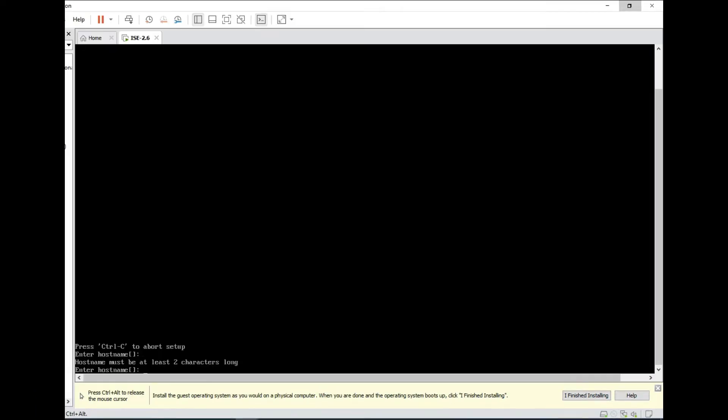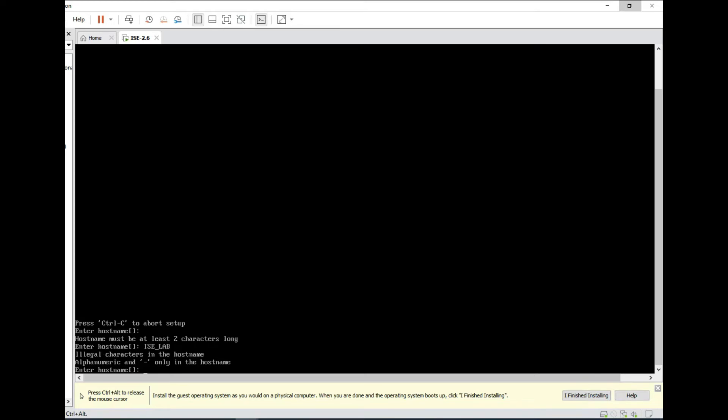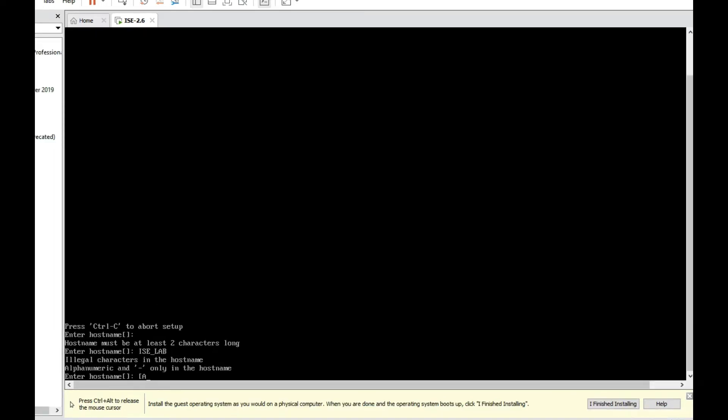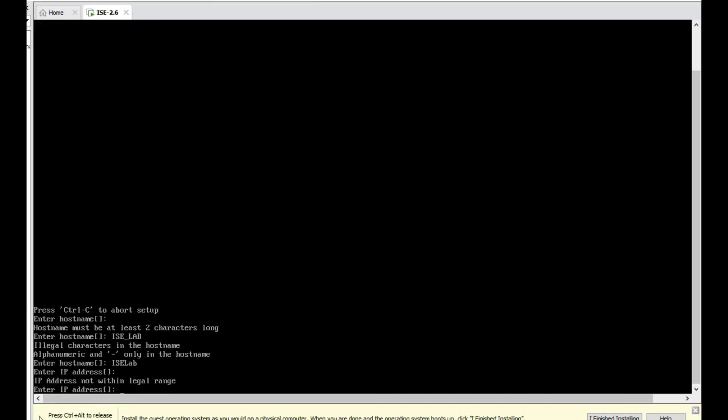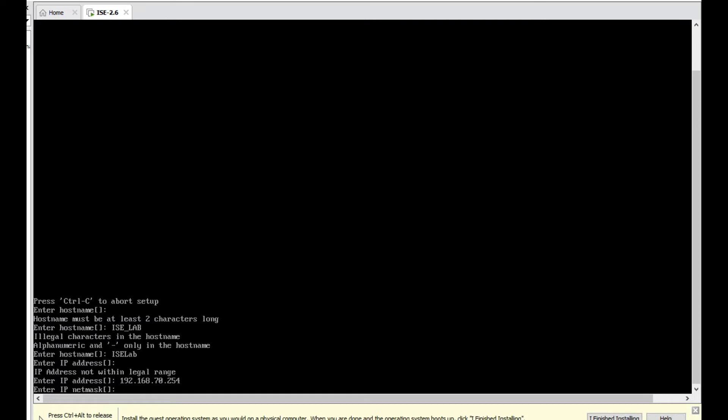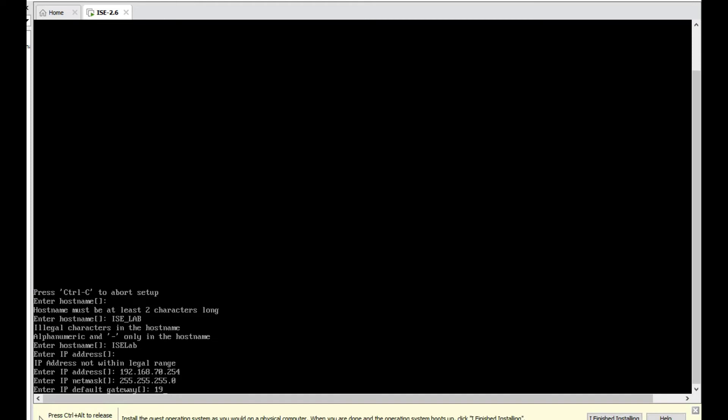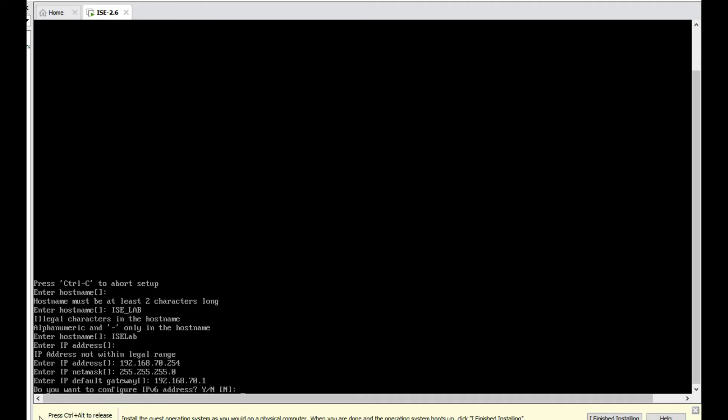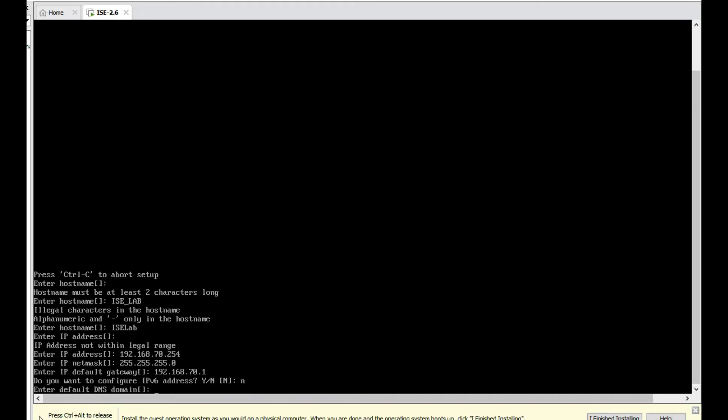Now provide hostname. We will provide hostname as ISE-lab. Now provide IP address: 192.168.70.254. Enter the subnet mask. Default gateway: 192.168.70.2. Make sure default gateway should be reachable. IPv6: No. DNS. If you type DNS name, I will provide ISE-lab.com.